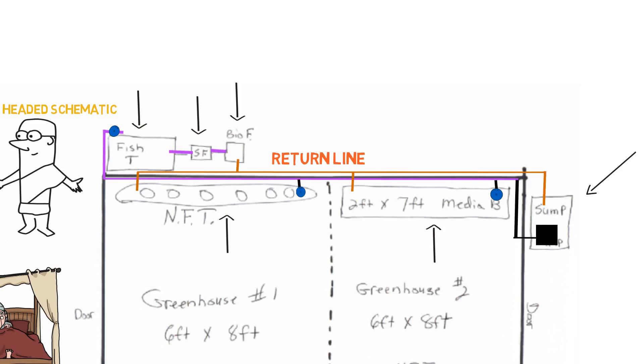And each one of the components can connect to the return pipe, or you can have them separate, however you want to do it. But if you have the room to make it the most efficient, we'll connect all of them to this return pipe and they'll go right back to the sump tank. So now we're finished with that.